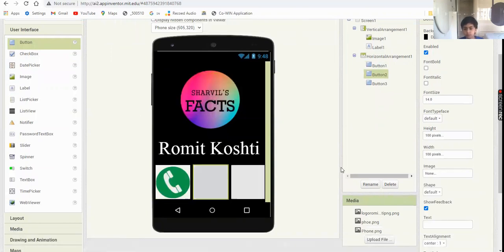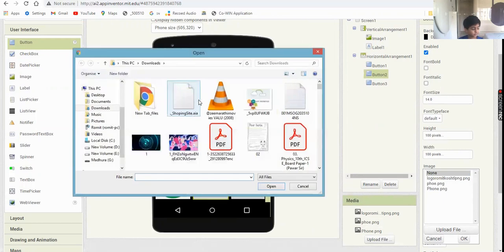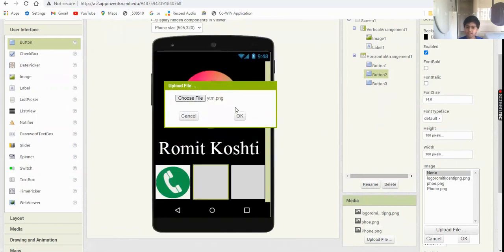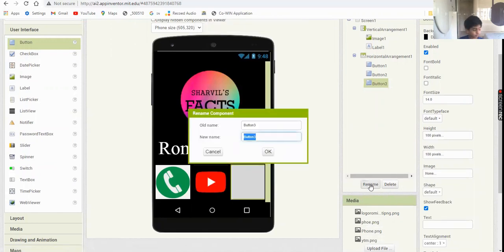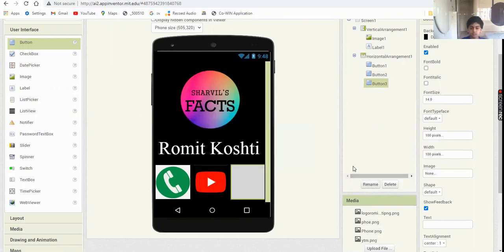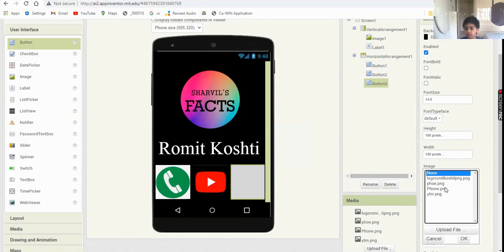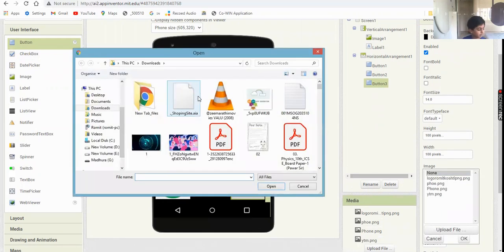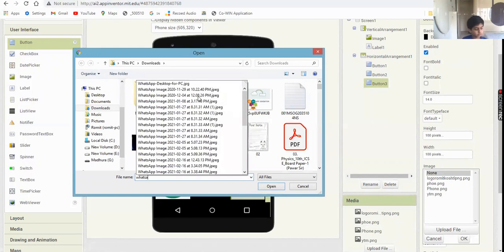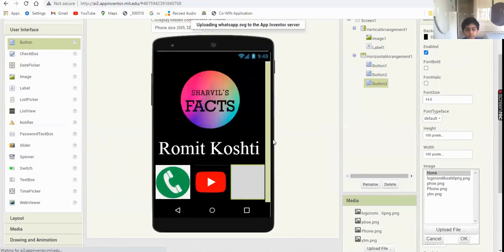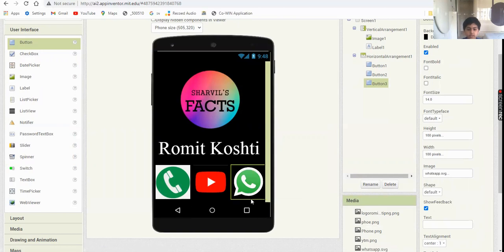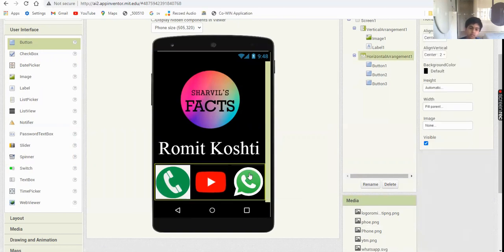The second button is the YouTube button - I named the image 'ytm'. The third button is WhatsApp - upload the file and choose the WhatsApp image, which is a .svg file. Now all three button icons are set.